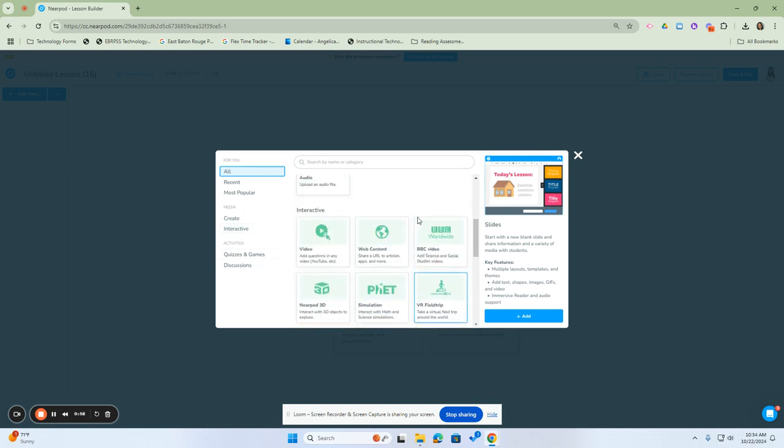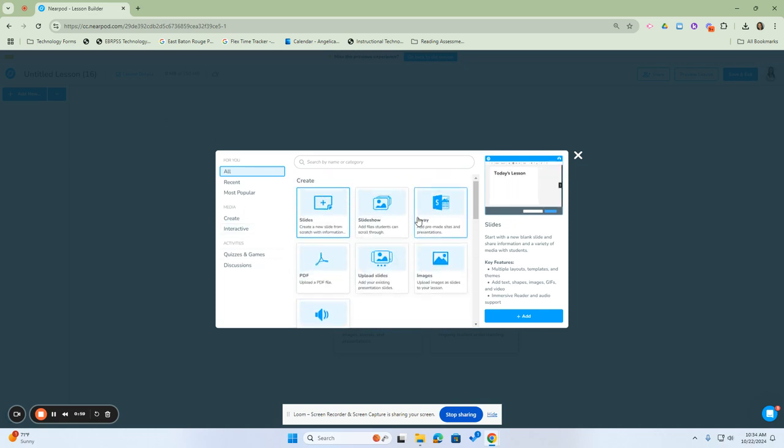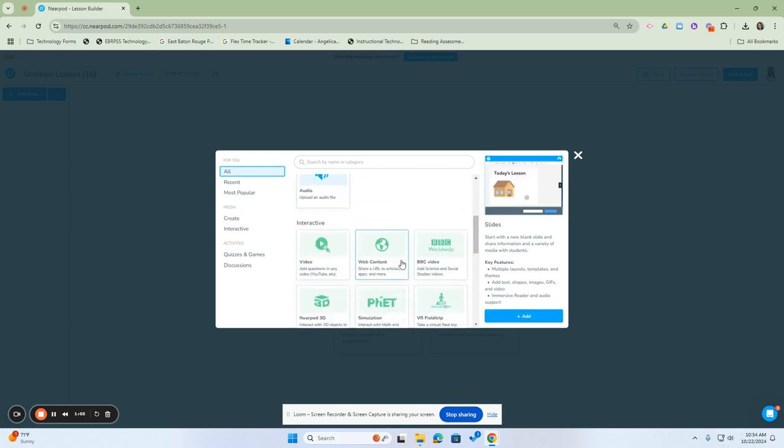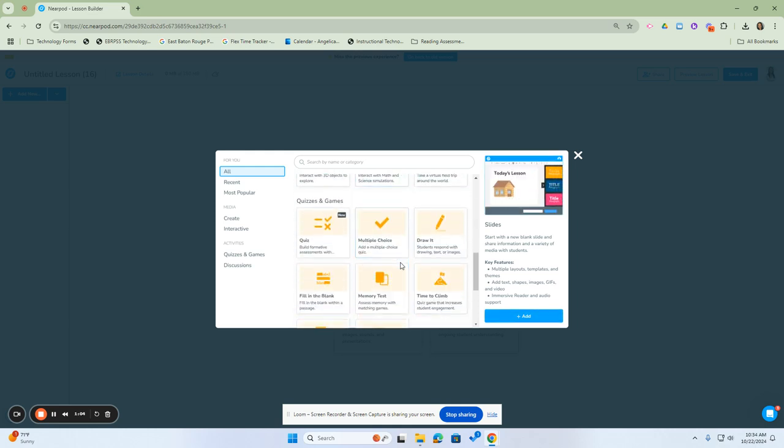Once you decide which one you would like to select, you're going to select it, and then you're going to click Add. For this one, I'm going to click on Multiple Choice.